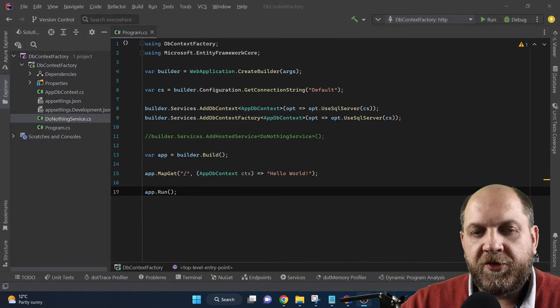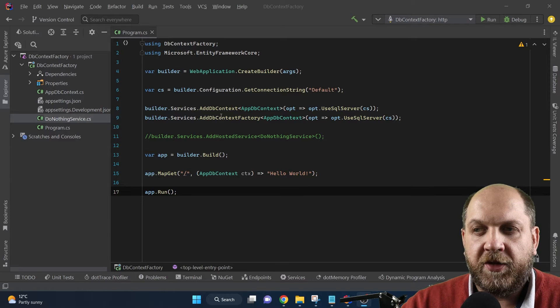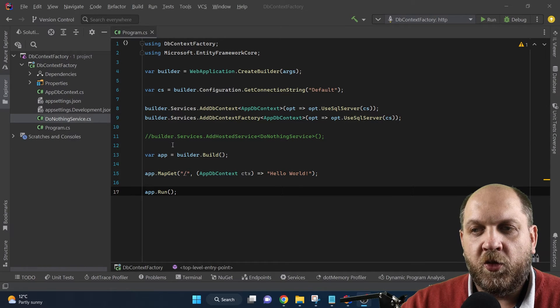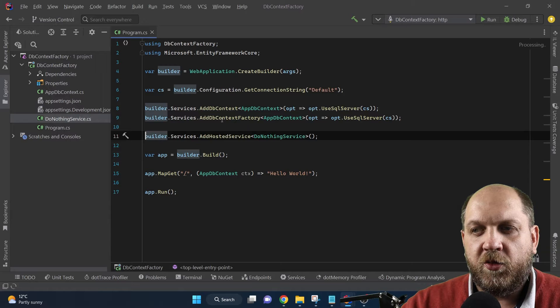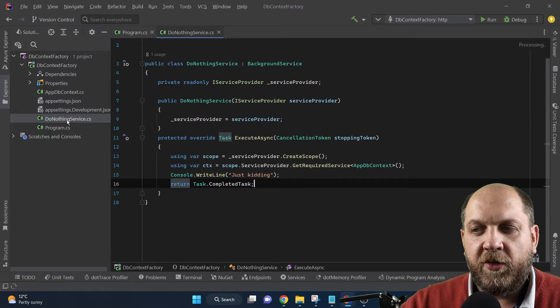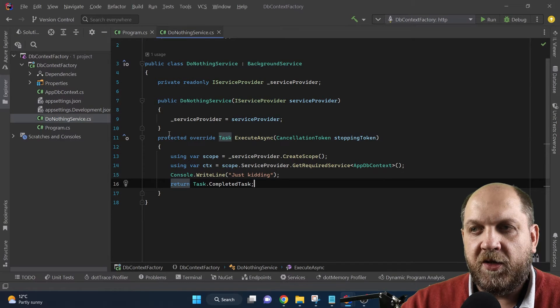Before we look into how to fix the problem, let's understand the scenarios in which we might need to use IDbContextFactory and DbContext in the same application. The first common scenario is when we are using hosted services or background services. I'll comment out this line where we are adding such a hosted service — this 'DoNothing' service. It doesn't really do anything but it helps us understand exactly where we want to go.